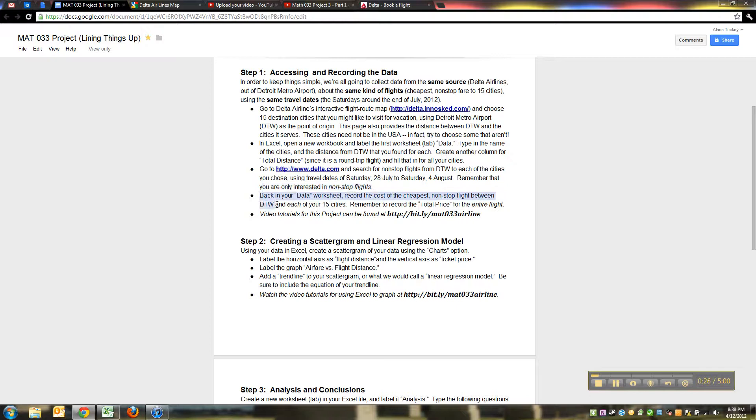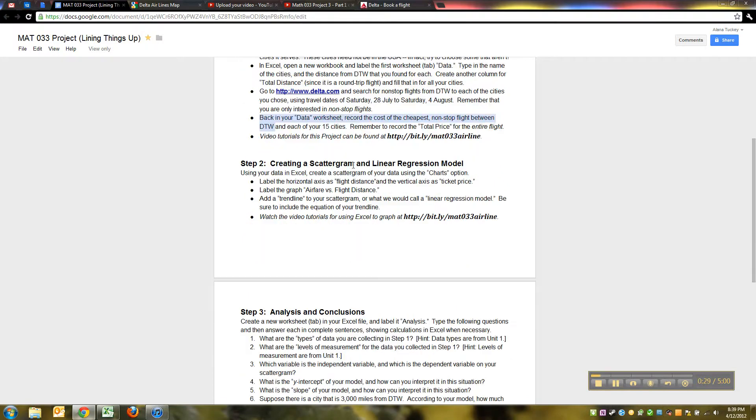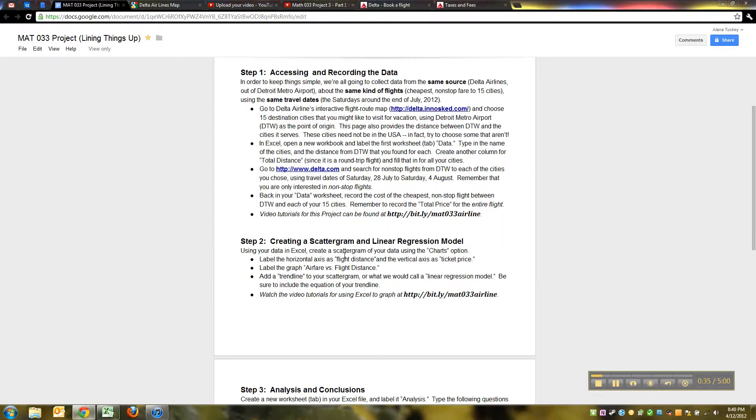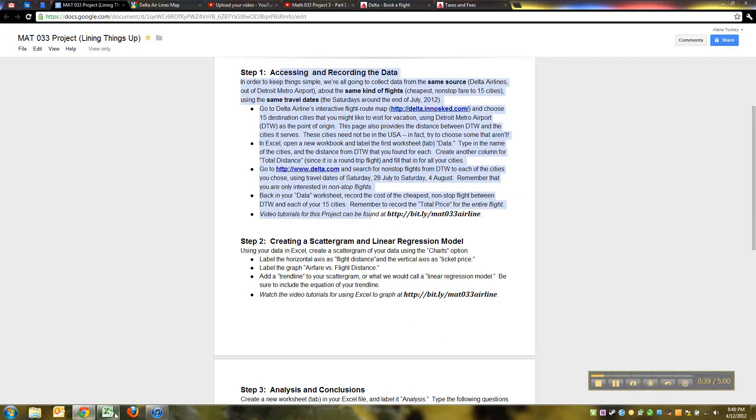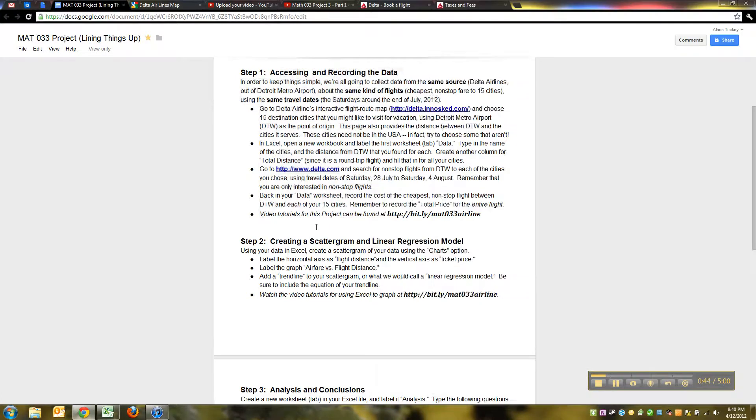Back in your data worksheet, record the cost of the cheapest, we already did that. So I think we're done with that portion, now we've got to move on. We've accessed and recorded all of our data, we've saved it, doesn't hurt to save it again, click on the little disk icon, save.